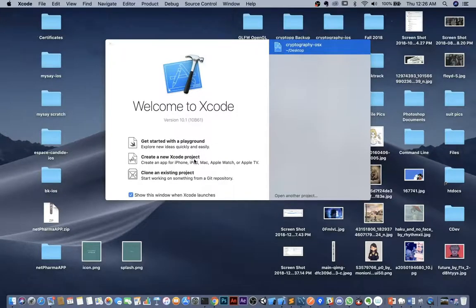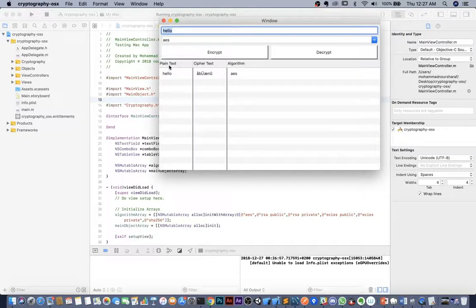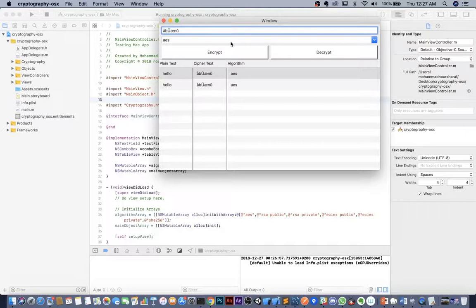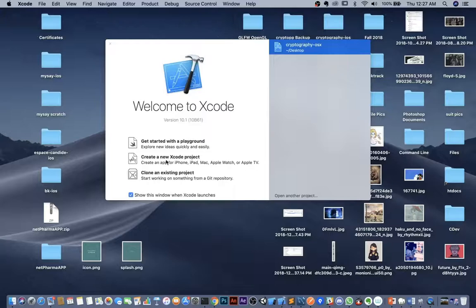Hello everyone, today I will be doing a tutorial on creating a macOS application. You'll be able to input text in the application and encrypt or decrypt it. You can input either a plain text or a cipher text. For example, using the AES algorithm, the table shows the plain text, cipher text, and algorithm used. You can also decrypt by pasting the cipher text and using the same algorithm.